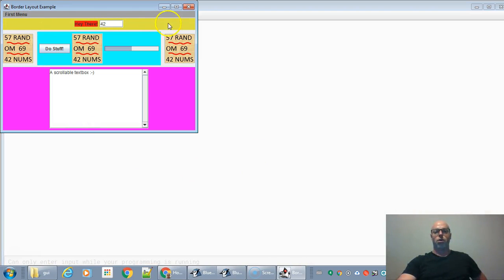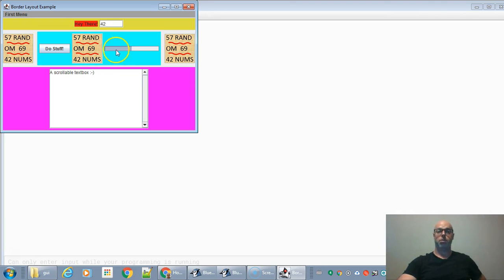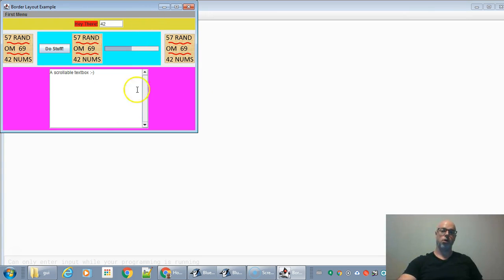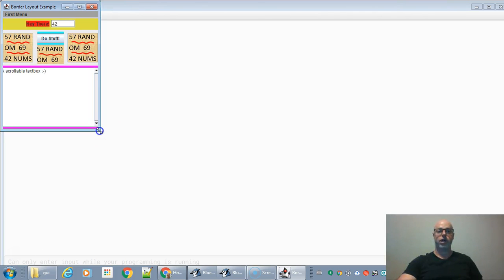The border layout is really nice — it divides the screen into north, south, east, west, and center regions. Running the demo, you can see a north panel, west panel, east panel, center panel, and south panel. Inside each panel you can put whatever you want — for example, a button, picture, and progress bar in the center, and a label and text field in the north. Resizing tries to keep things in their correct regions.